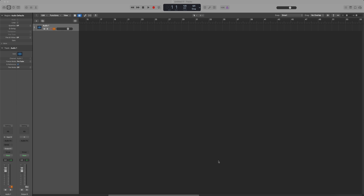Hello everyone, this is Ernie Lee and Li Chunshi here. In today's tutorial I'm going to show you how to make your own impulse response in the Logic Pro Impulse Response Utility, which is hidden inside Space Designer.